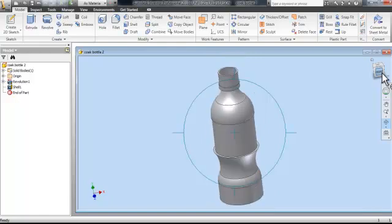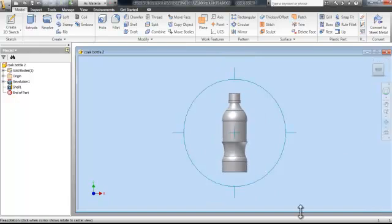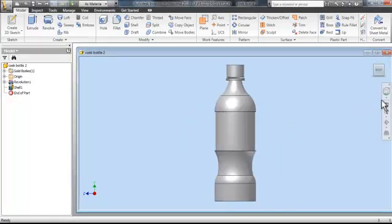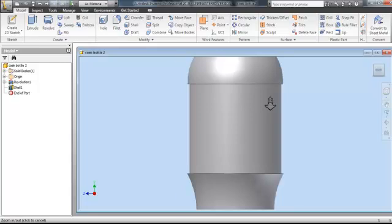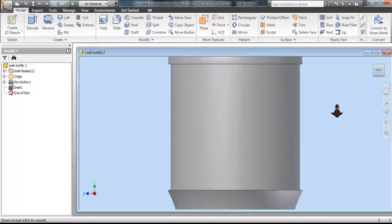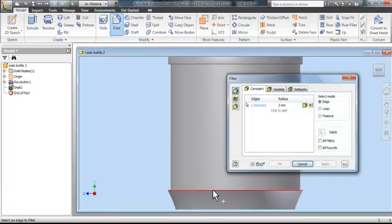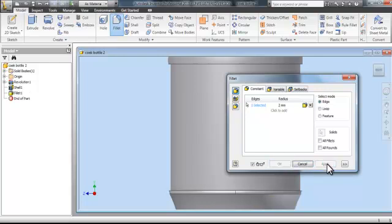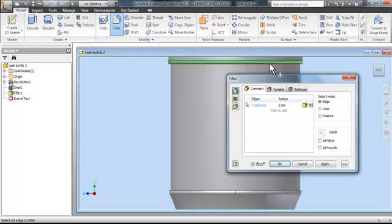The next thing we want to do, is get rid of some sharp edges which are on the shape. To do this, we will use the fillet tool. Just click on the edges in which you want to fillet. Then apply. And then ok.